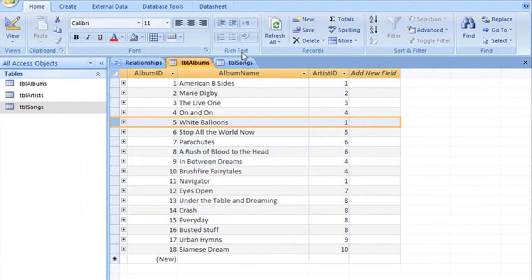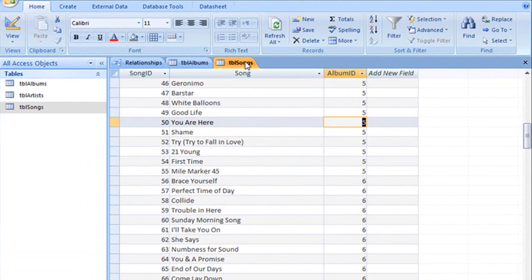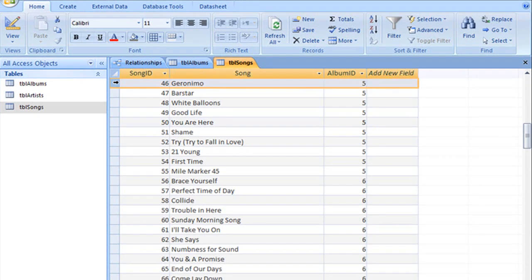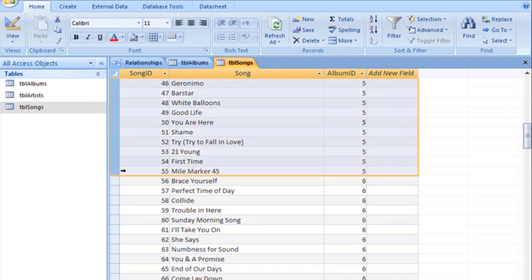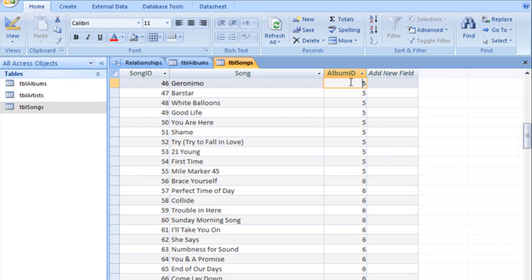And skipping over to the Songs table, here are all of the records that relate to that particular album. And that's why it's not letting us delete that album from the table because all of these would then be orphaned.